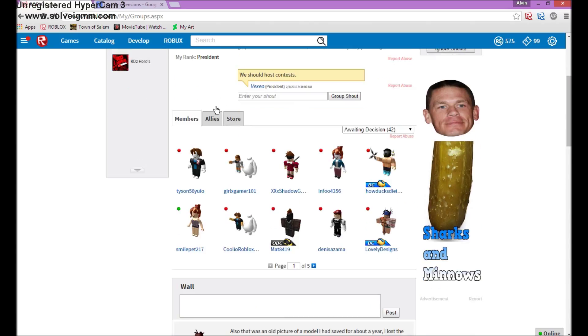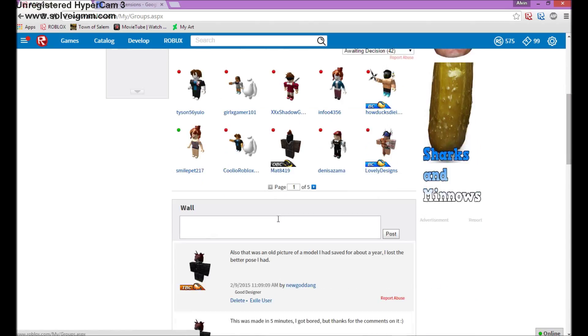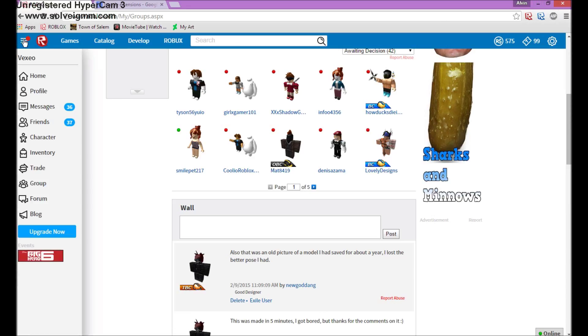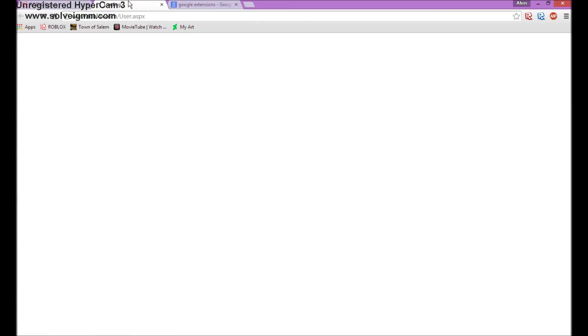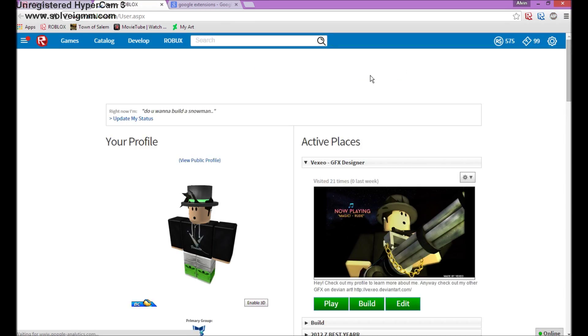Anyway, so first what you need is a Google extension for Google Chrome. Yeah, you have to use Google Chrome. So I'll just leave that in the description and then I'll show you how to use it in a second.